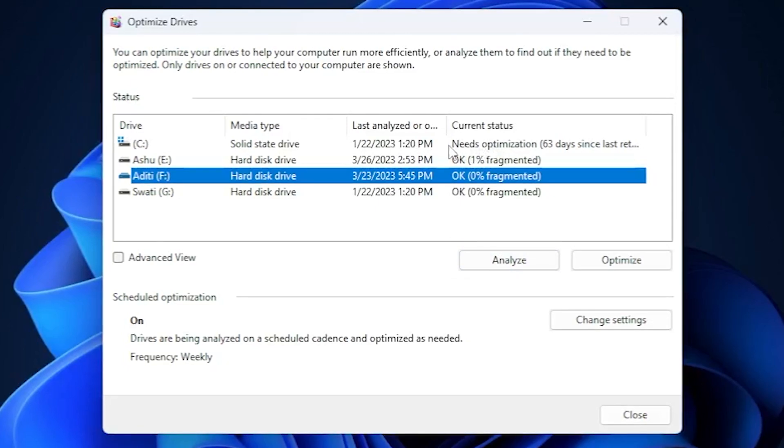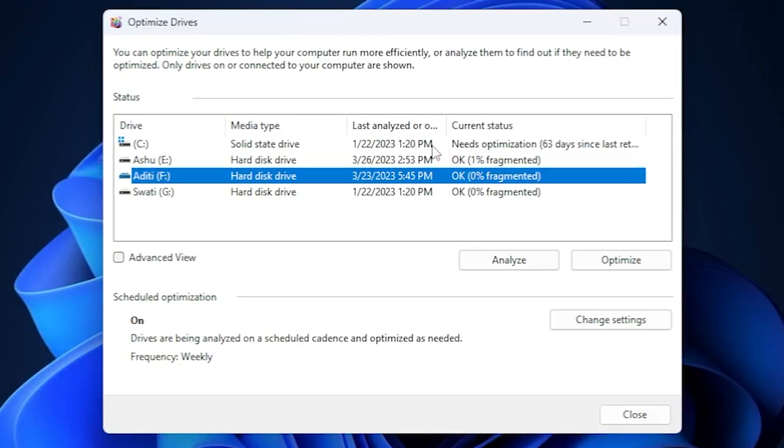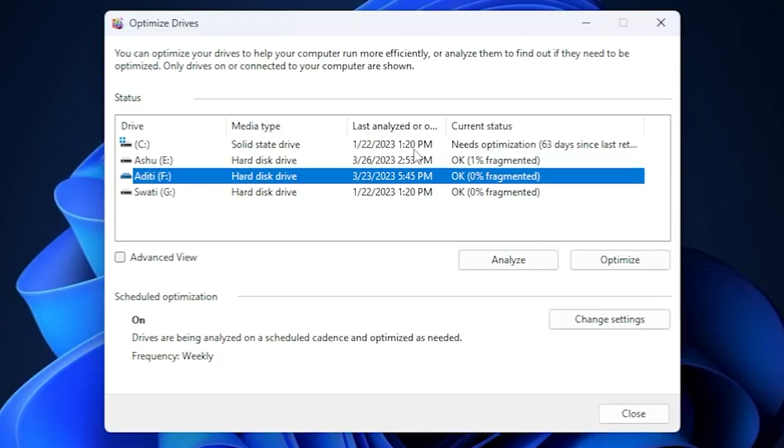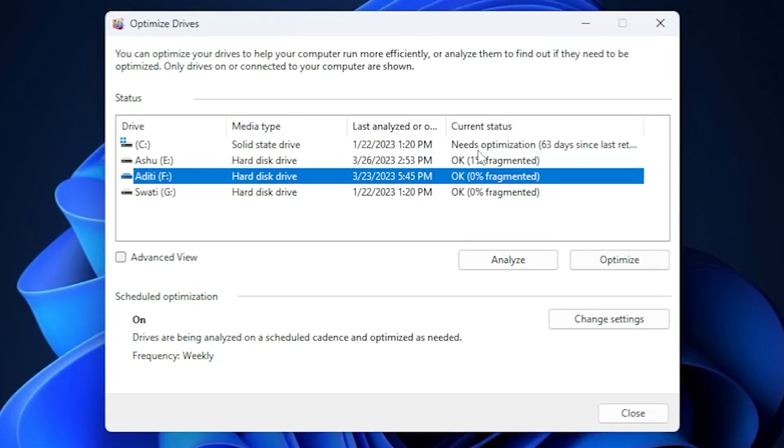In the current status, you can see some of these drives may require optimization and it will notify you. For example, the C drive needs optimization.